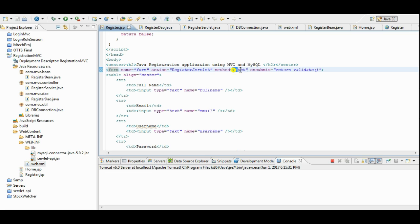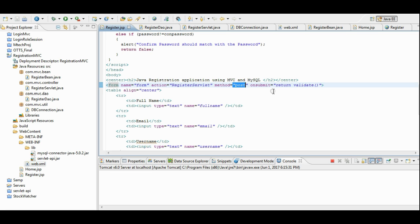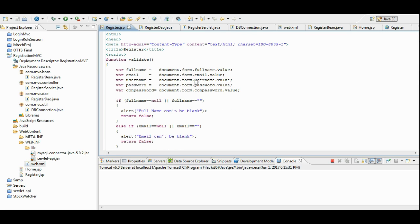And we are using the method post. Make a note of it. And on submit, we are also calling a javascript function.